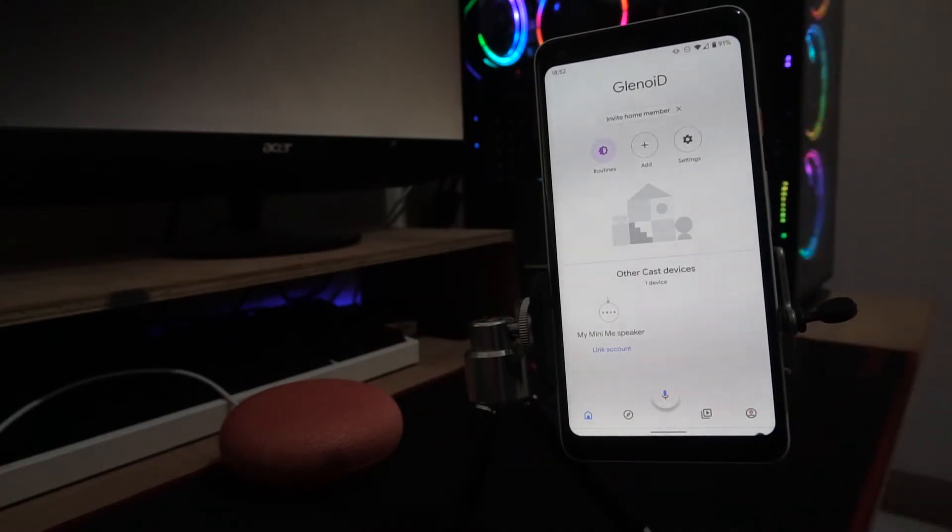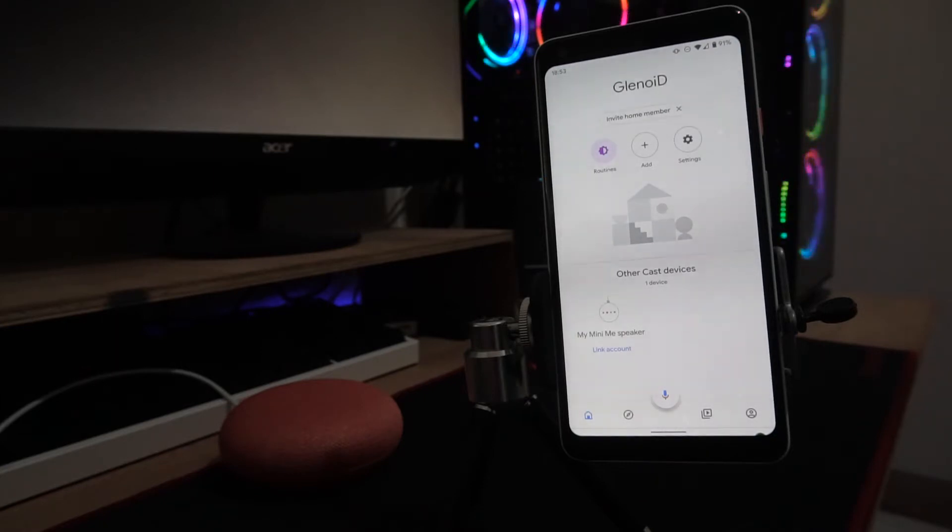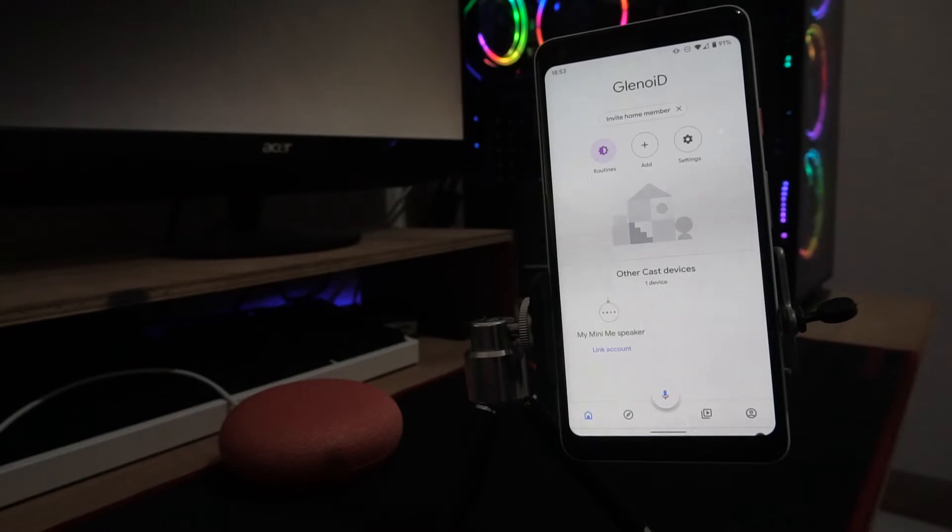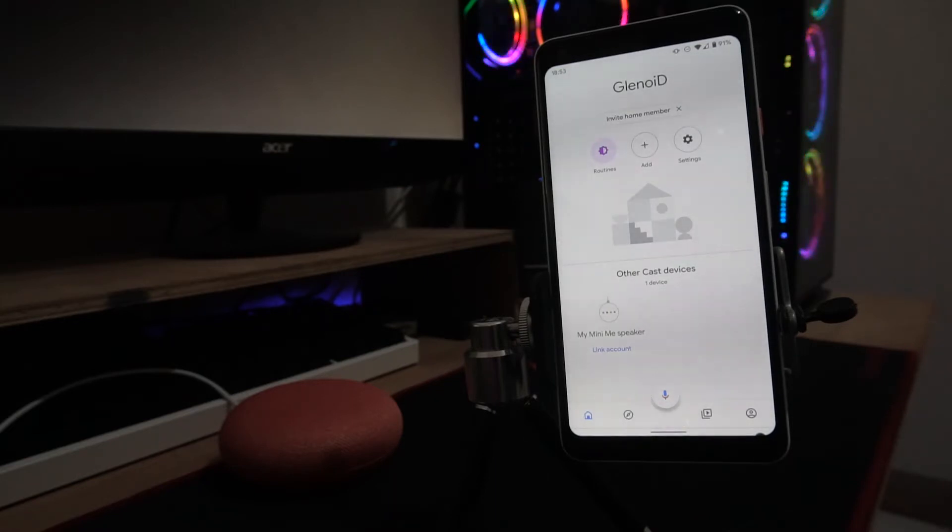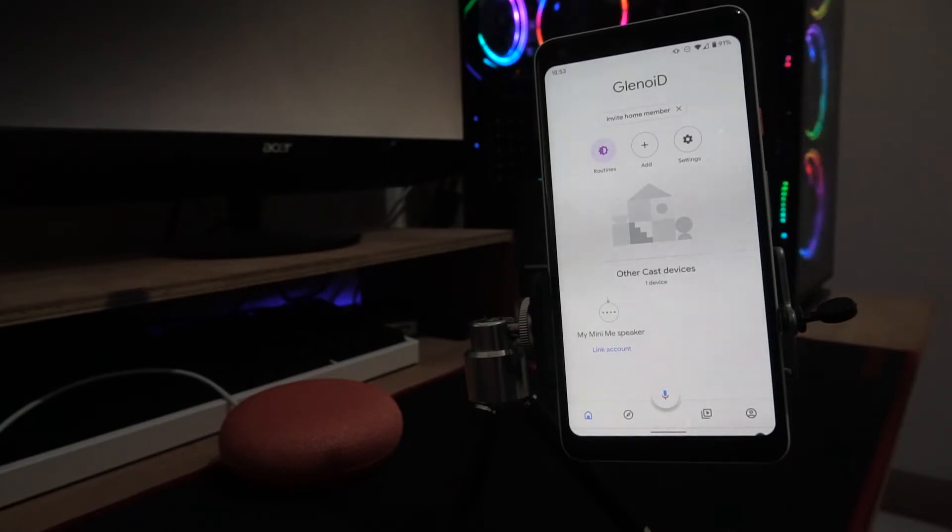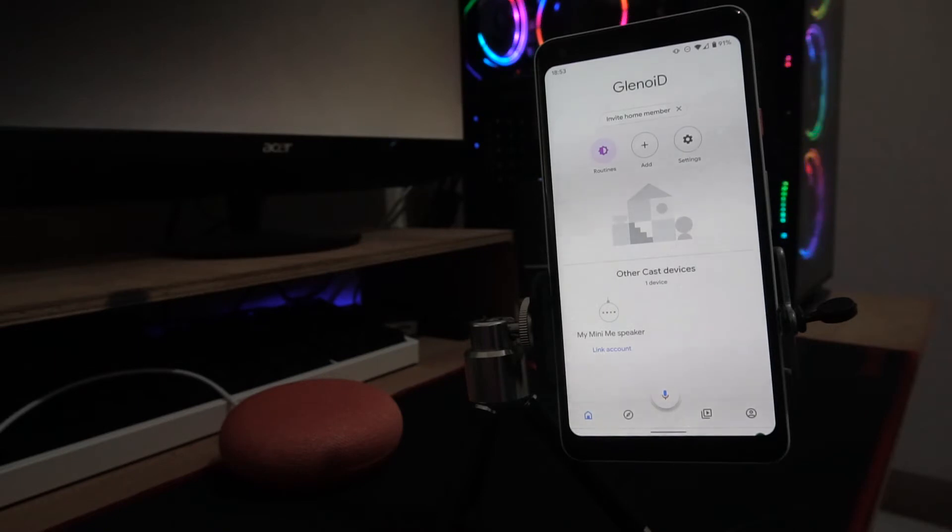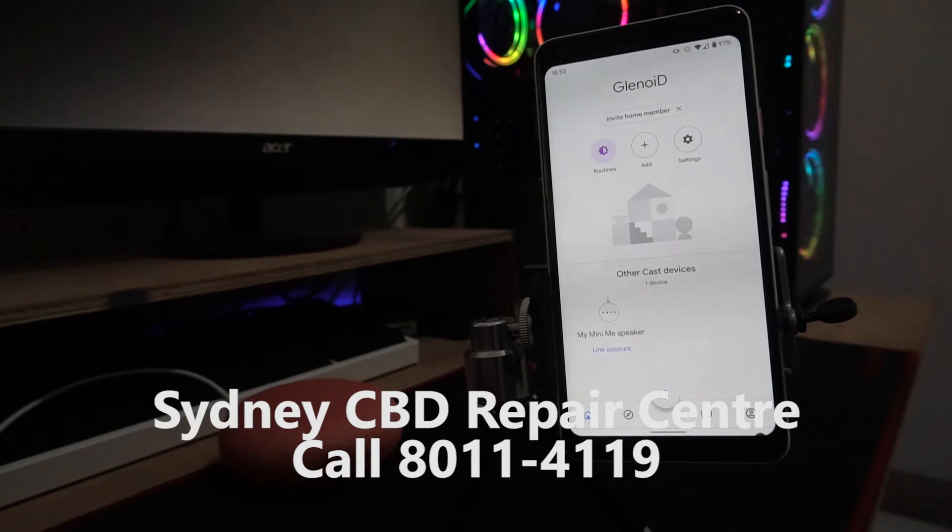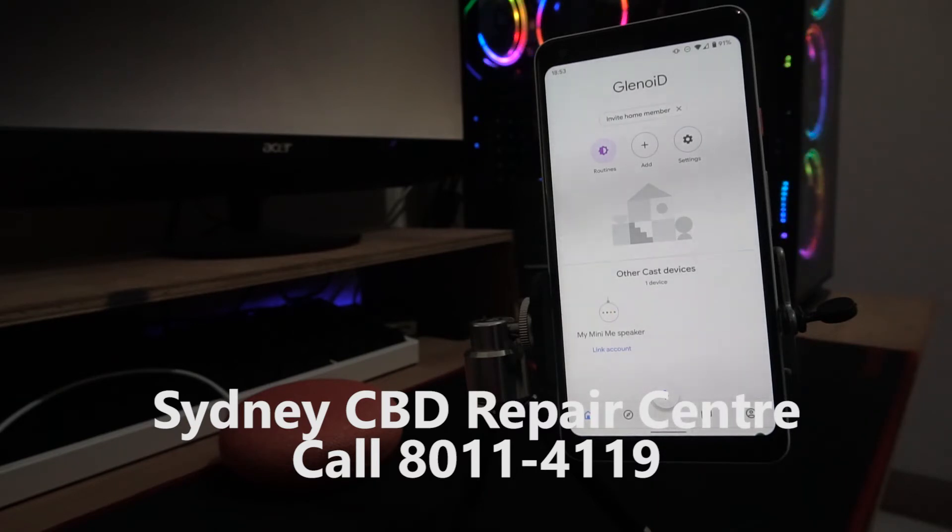If you like this tips and tricks video with your Google Home Mini, you can subscribe to Sydney CBD Repair Center. If you have a cracked screen, broken battery, or you just want to replace a very scratched screen from your iPhone or Android device, we can replace it for you. Just contact Sydney CBD Repair Center and we'll have it fixed in no time. Till next time, guys. Cheers!